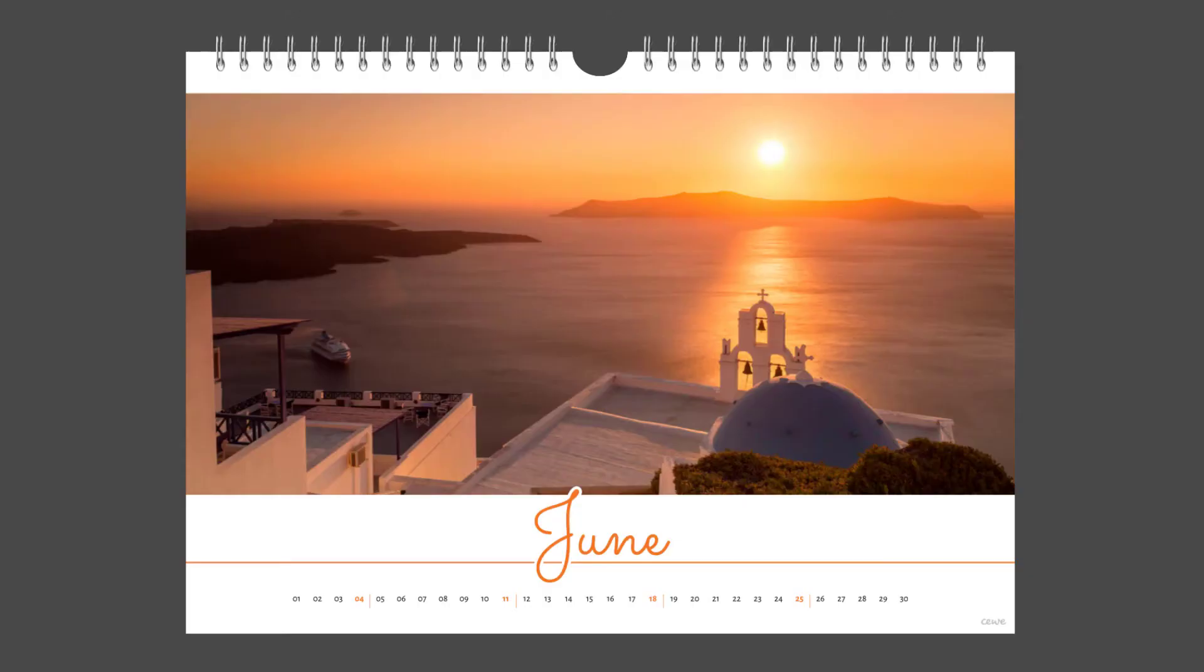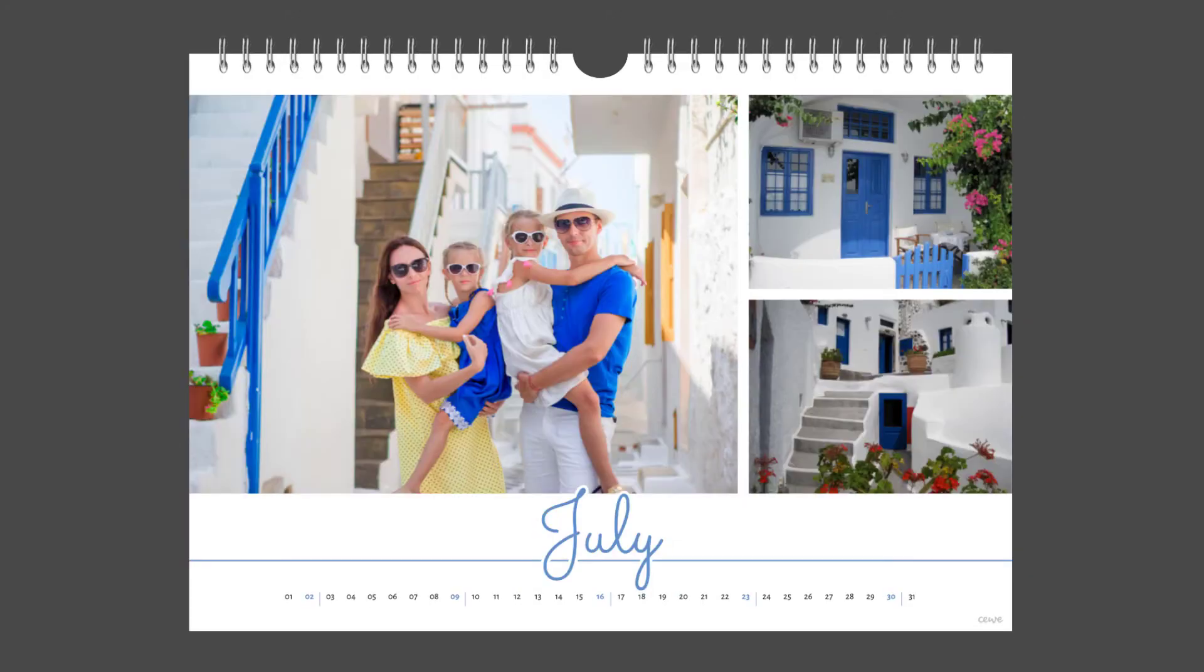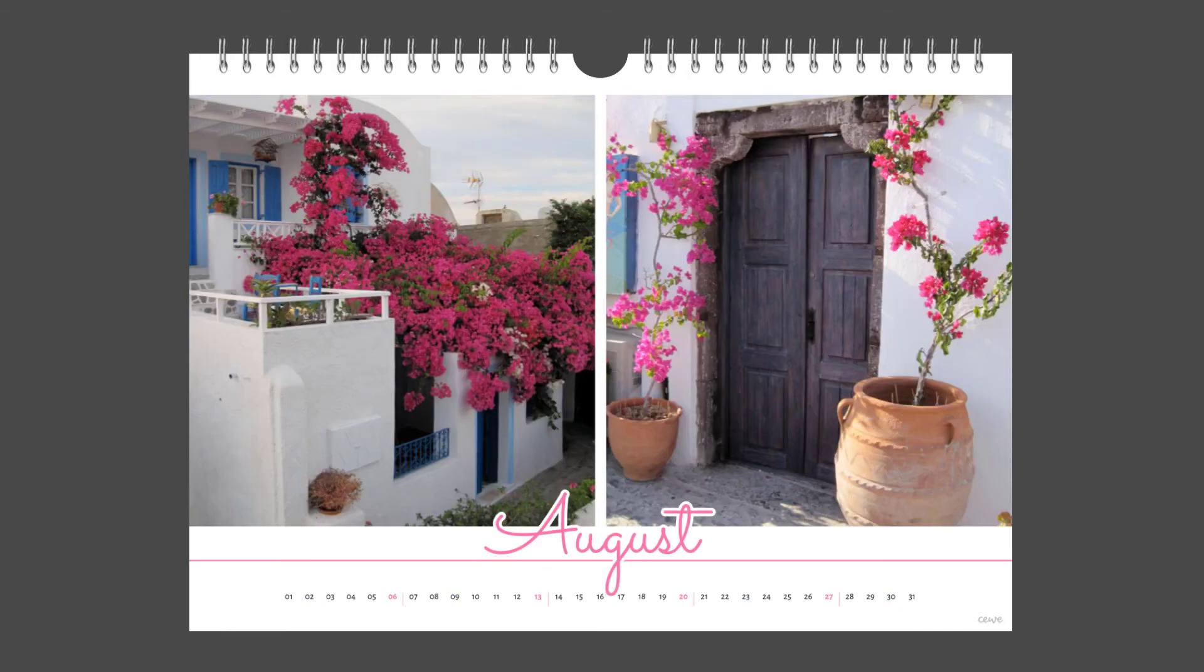Tip: Vary the number of images and colours of your monthly pages to create an impressive calendar.